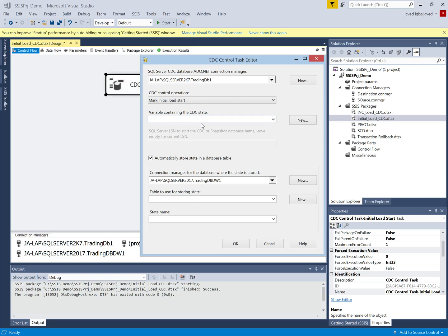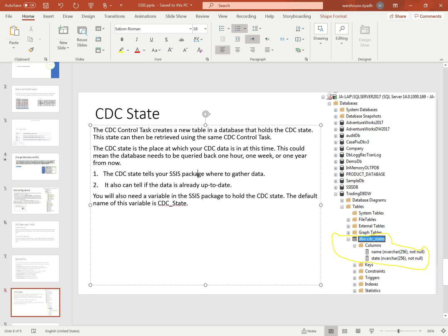This CDC control task creates a new table which will hold the CDC states. We can also retrieve this CDC state by using the same control. The CDC state table holds the state of our data — how current or old the data is. In our SSIS package we can retrieve this state and keep it in a variable. By default, the variable name is cdc_state, and it will hold the state of our data from the CDC state table.